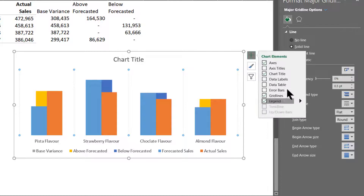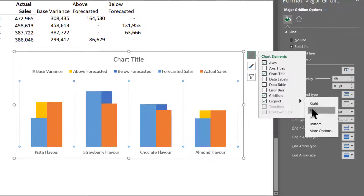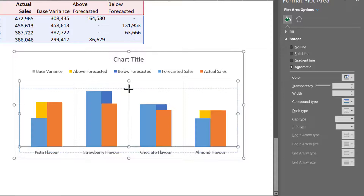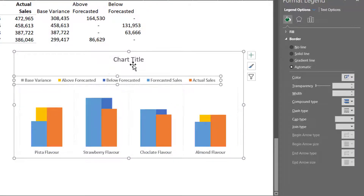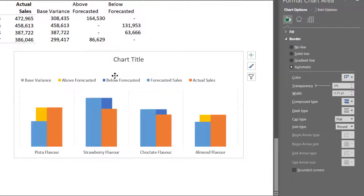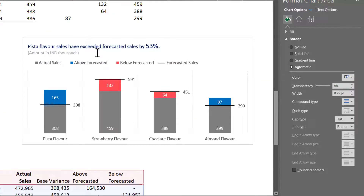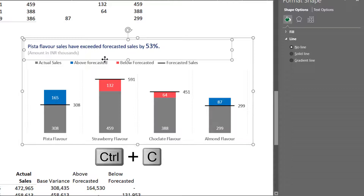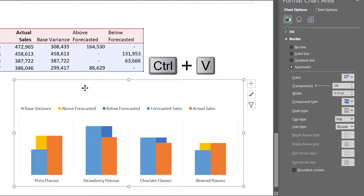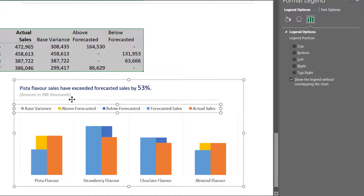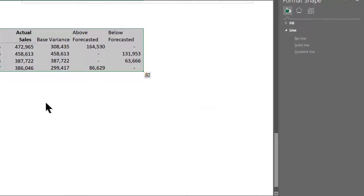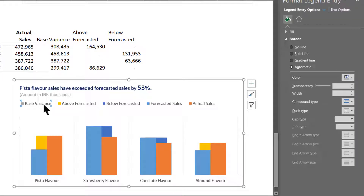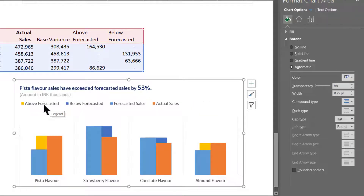The legend should be on the top. Let us decrease it a little and place the legend properly. We will delete this chart title and copy the chart title from our previous chart using Ctrl+C and Ctrl+V. Let us also adjust our legend — we don't want Base Variance to be displayed there, so let us select it and press Delete. Now we have only the relevant data getting displayed.